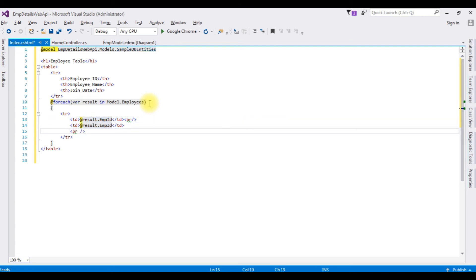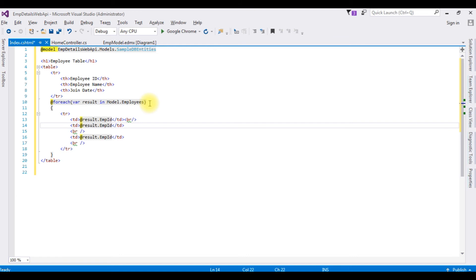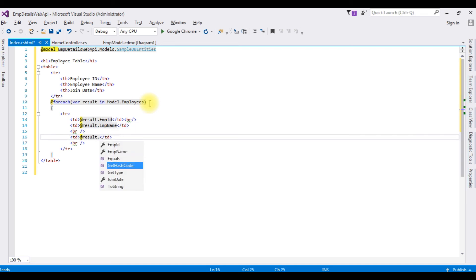Dot employee name, and the last one is joint date. That's it.